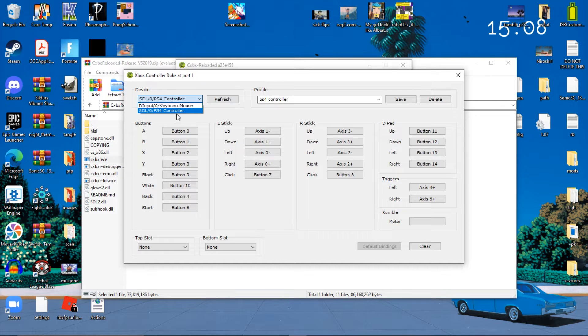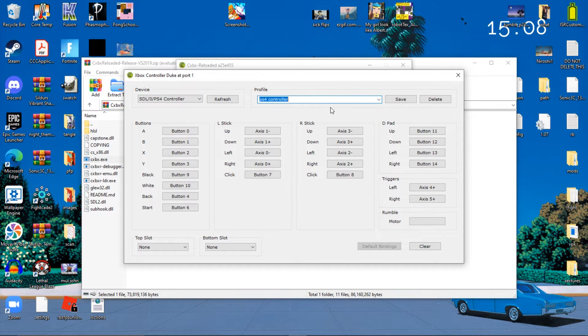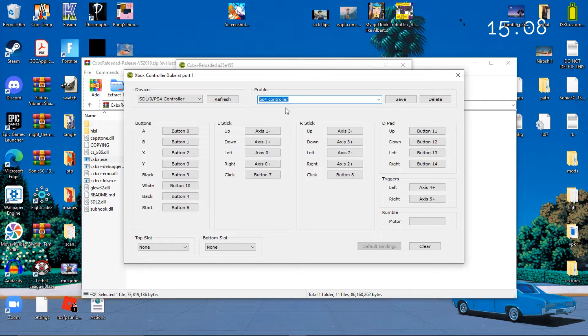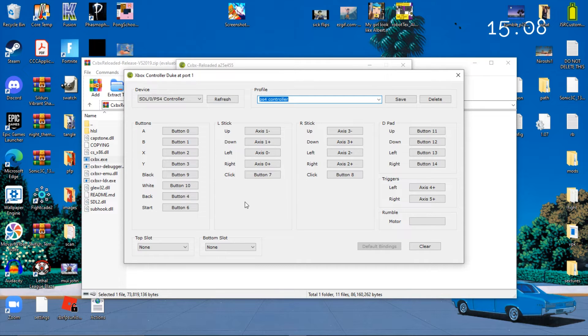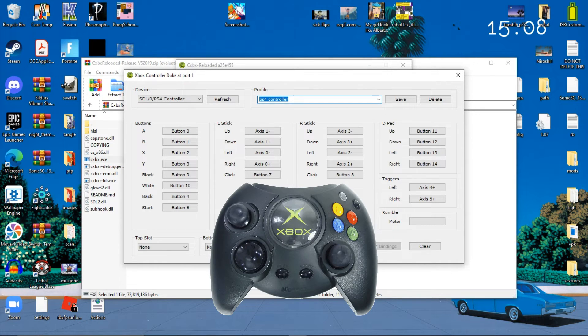Name it PS4 or whatever, I don't care, name it whatever you want. And then here are all the buttons. I'll put up an Xbox controller on screen right now because yeah.